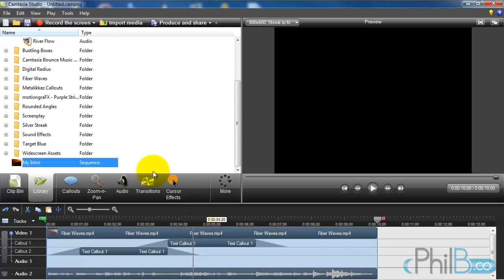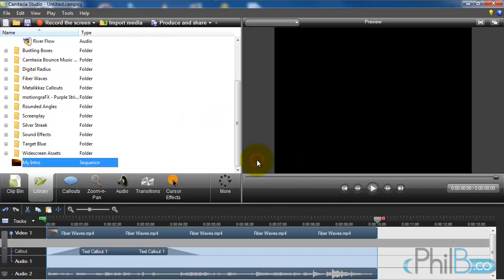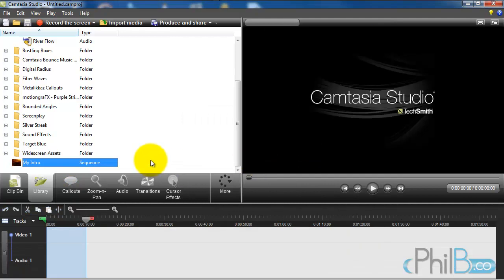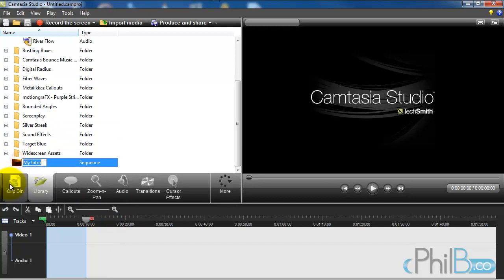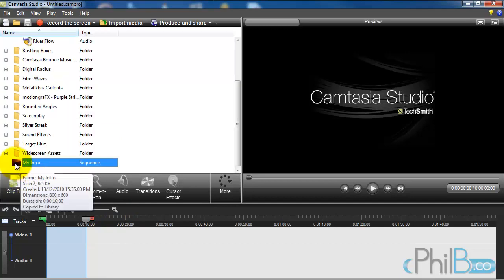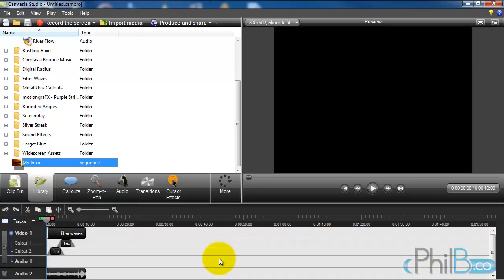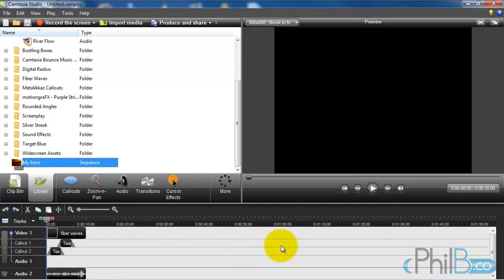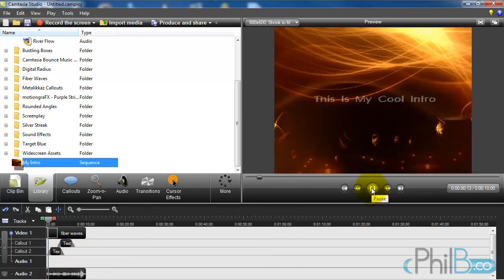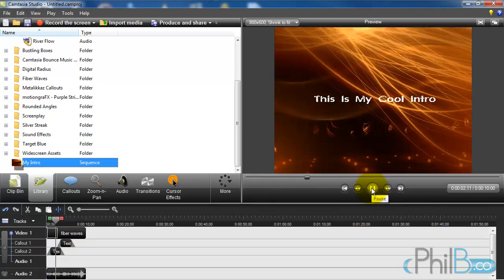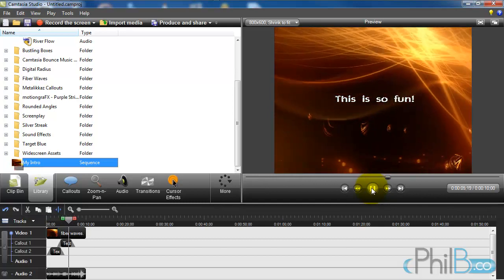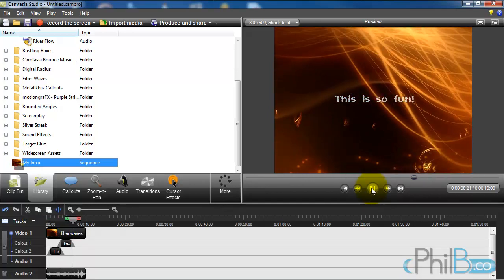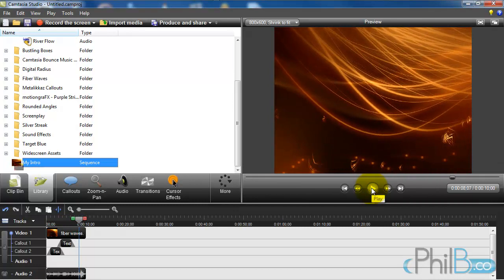And it is now part of Camtasia. If I delete the project and create a new project, now you can see it's an empty project. My intro, even if the clip bin is empty, my intro is still there. I can drag it. And you will see that everything that I've created is there. So you can create quite long intros.